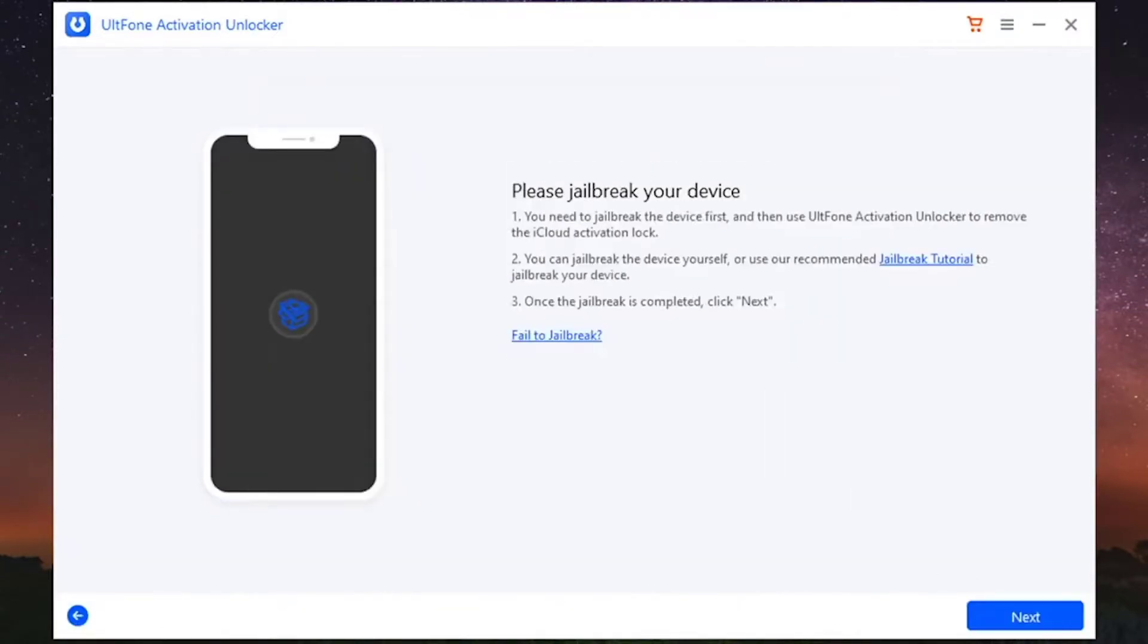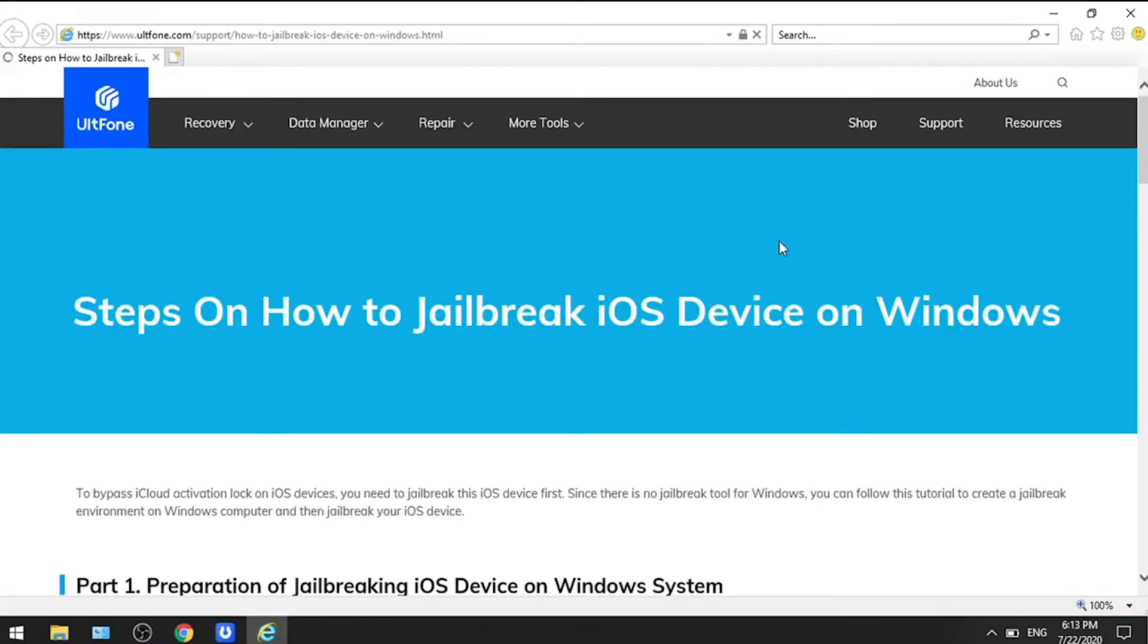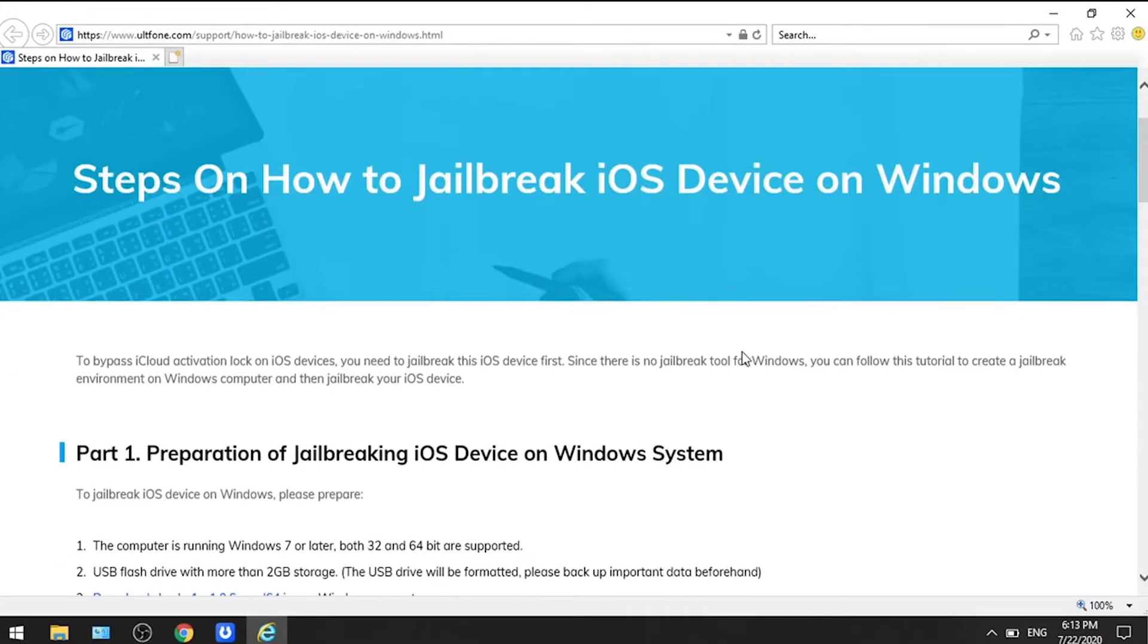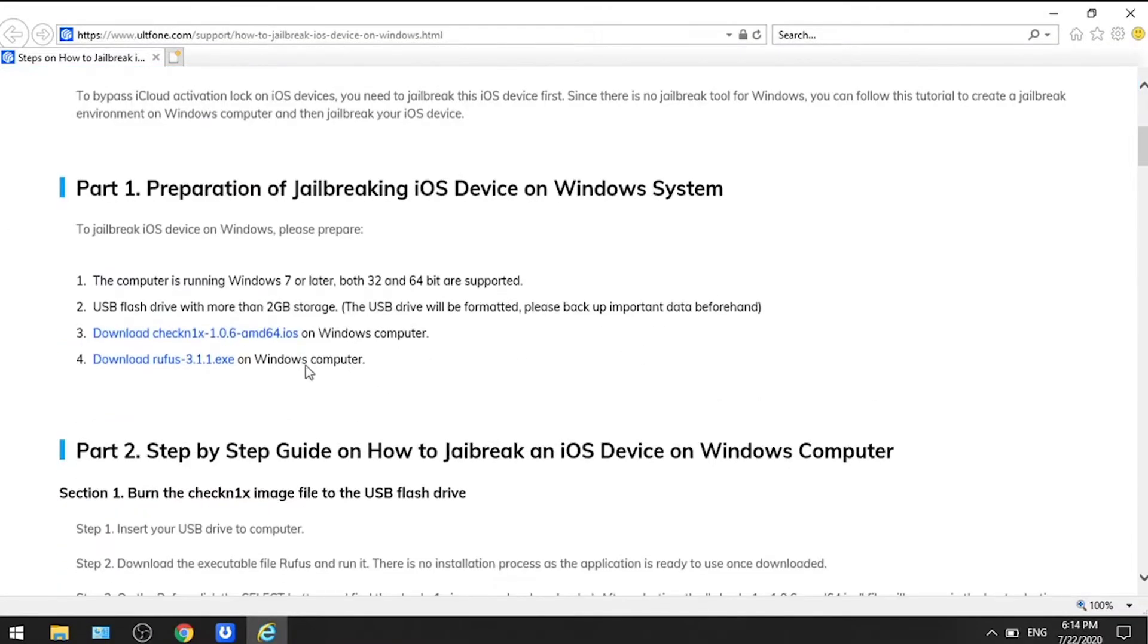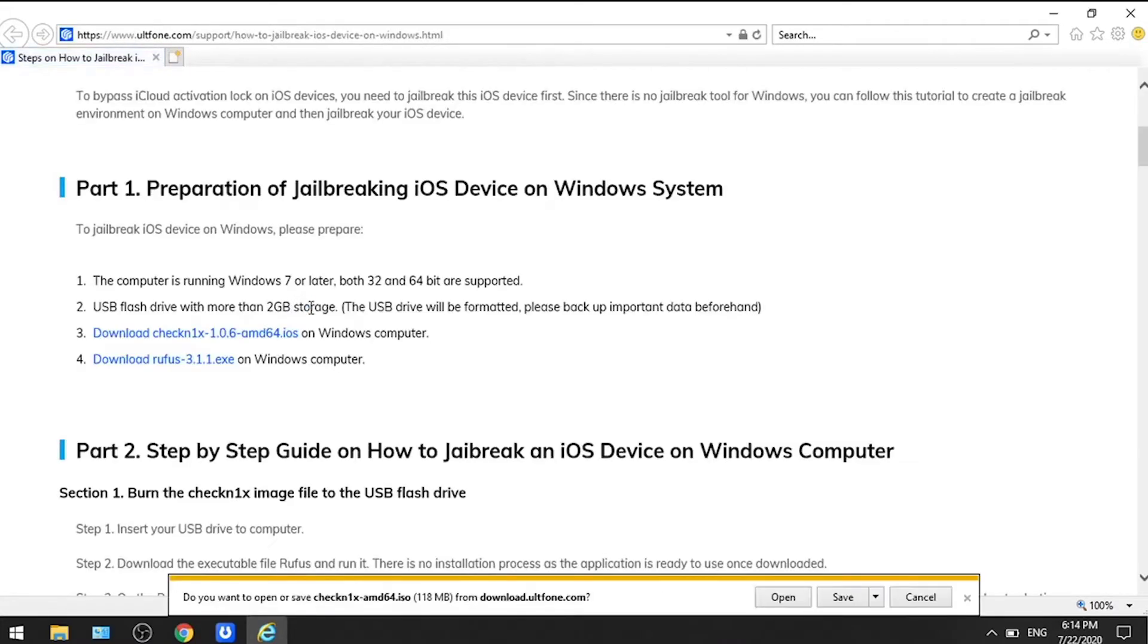In the next screen, click Jailbreak Tutorial to download the Jailbreak Tools CheckN1x and Rufus.